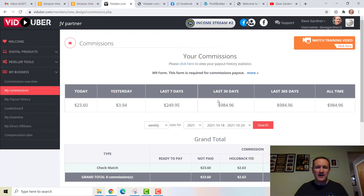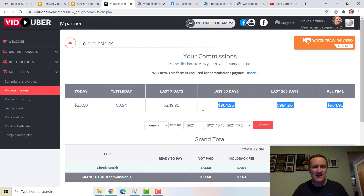We're not even 30 days old. Notice my last 30 days, last 365 days, and all-time are all the same — because we just launched. This is October 18th; we launched on October 5th. We had our first webinar and I made some good connections, brought in some leaders, made some lifetime sales and some monthly sales — some people are on dollar trials.